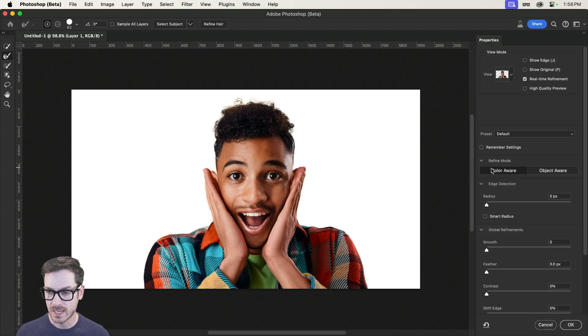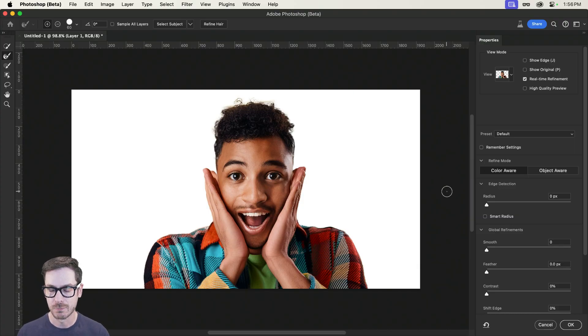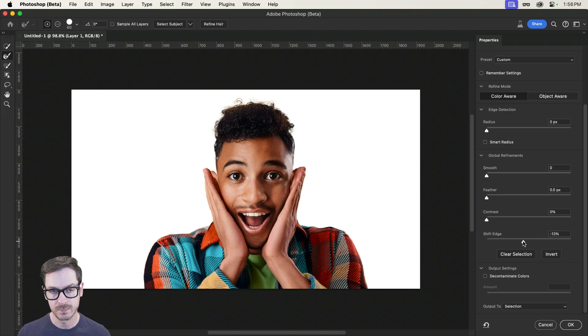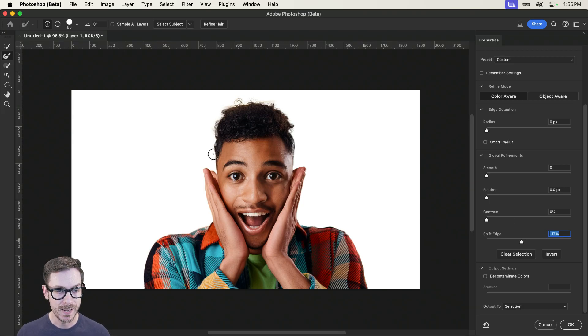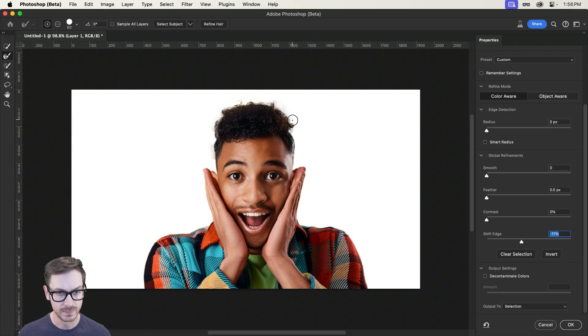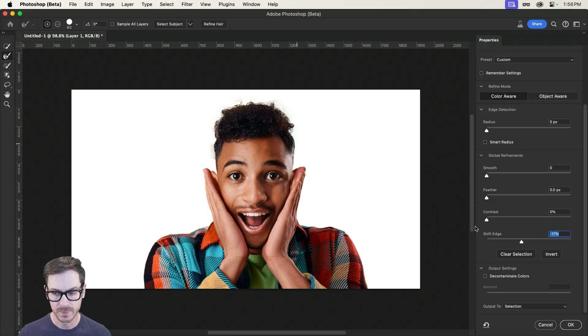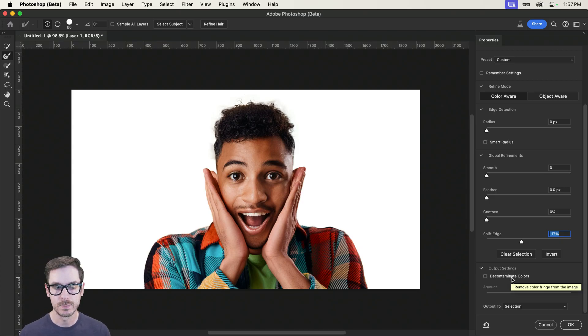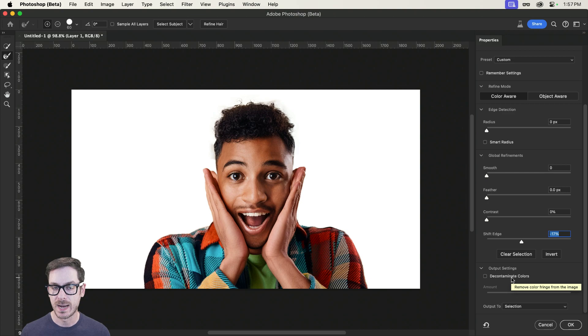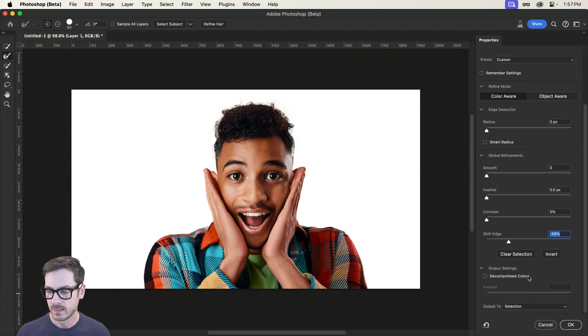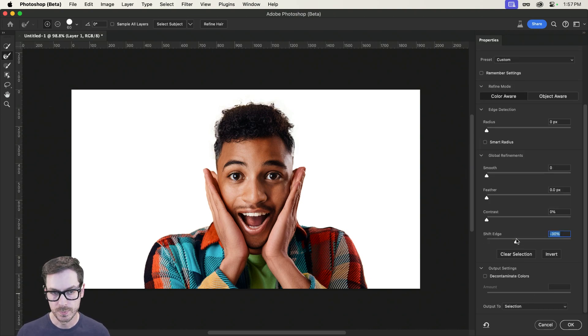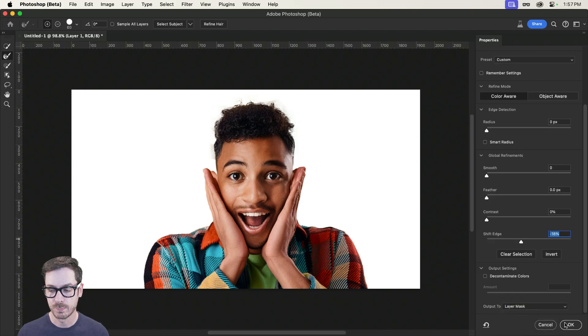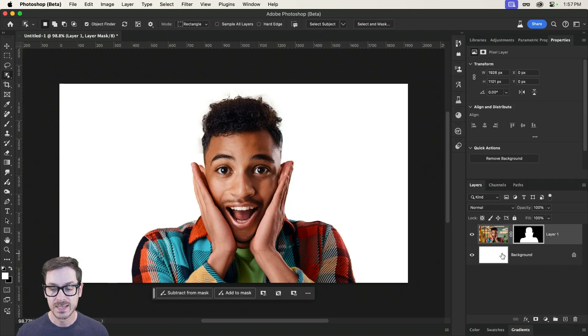Now, you can also combine this with select and mask. So I can dive in here. Now, even though we're going to be keeping the background, we can shift the edge a little bit inwards. Maybe we can paint around the hair just to refine that a little bit, something like that. We could decontaminate colors. I'm going to leave that off because sometimes it adds a bit of a halo around on the layer mask, which I don't want. So I'm going to press, actually, you know what? Oops, I shifted the edge way too much there.